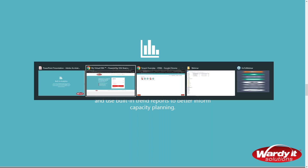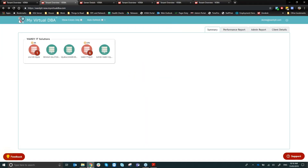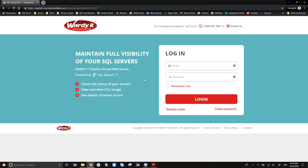I'll switch to the Portal login screen. Your current URL, myvirtualdba.com, will continue to work exactly as it is. We're running the new and old portals in parallel with zero monitoring outage, switching clients over slowly. When you're on the new SQL Beacon, you'll be redirected to the new Portal without even noticing.